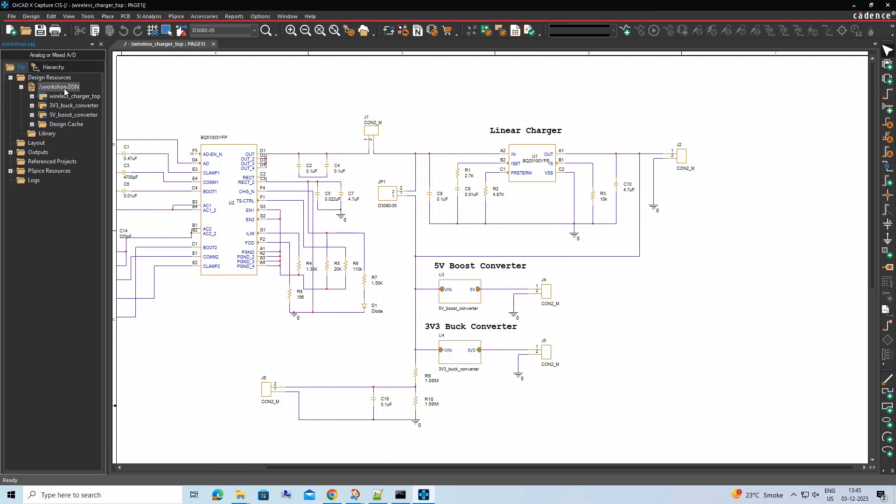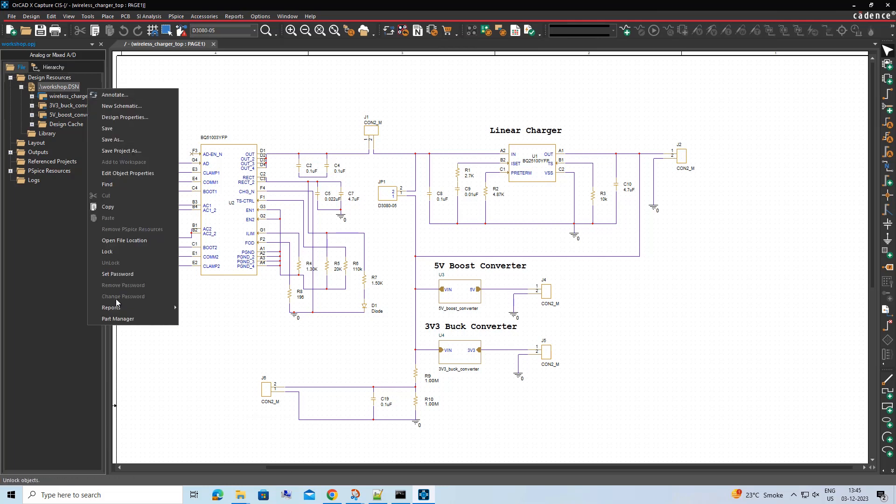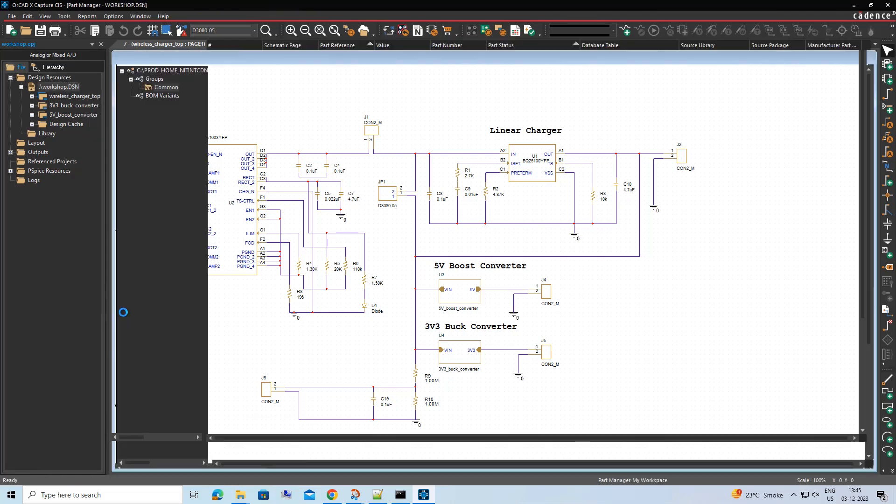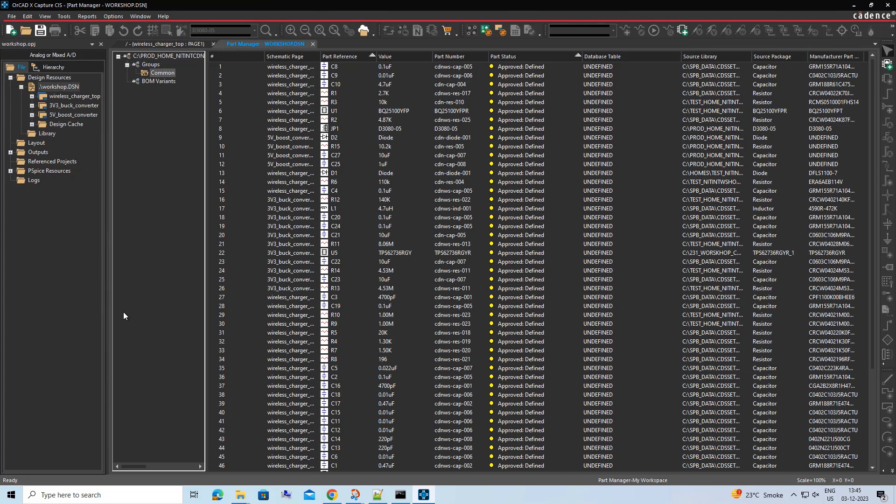Once you have created and completed your design, launch Part Manager. Once launched, Part Manager will show list of all the components in the design with respect to the default Workspace Library database set.